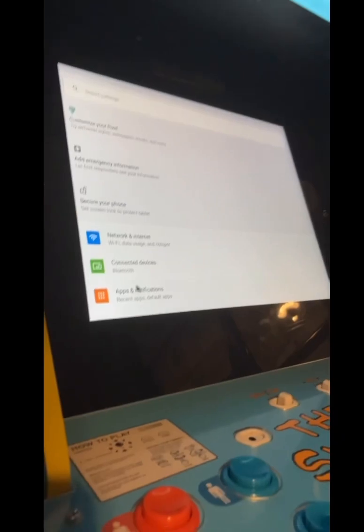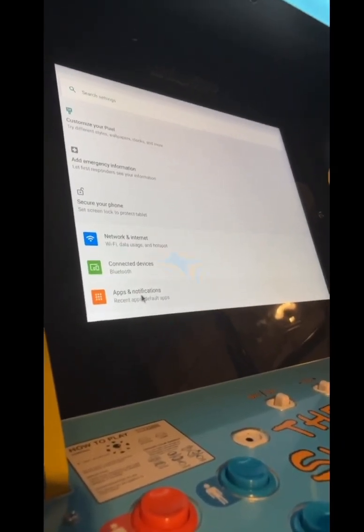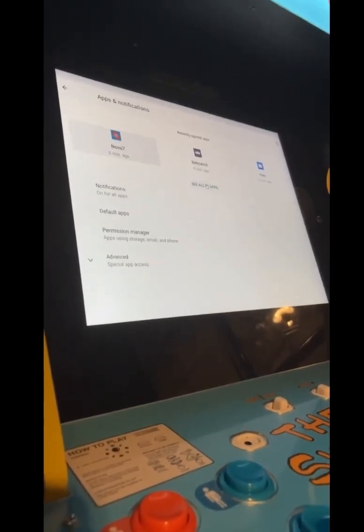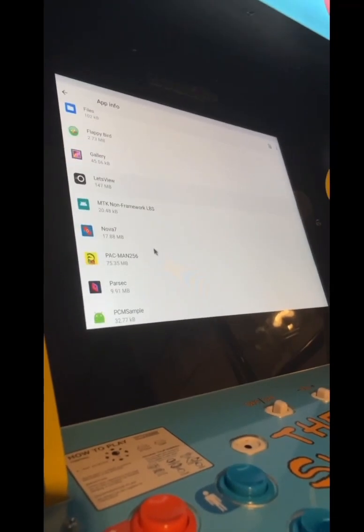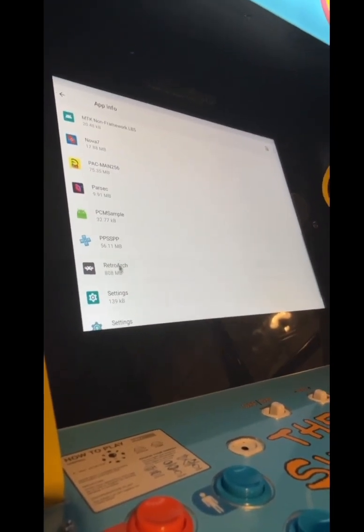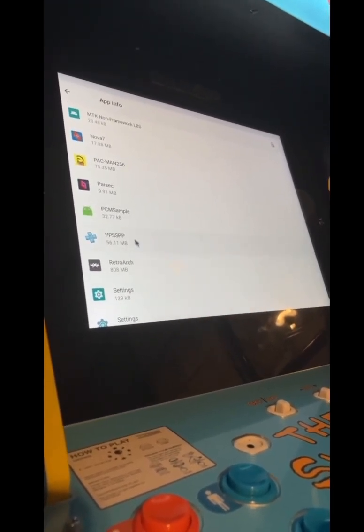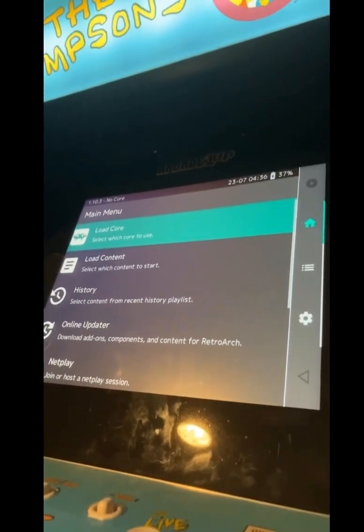To access the apps you installed, click on Apps and Notifications, then see all apps — and then you can click on RetroArch and any other APK you installed.